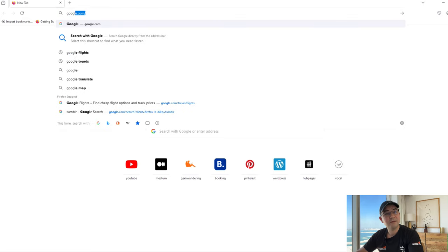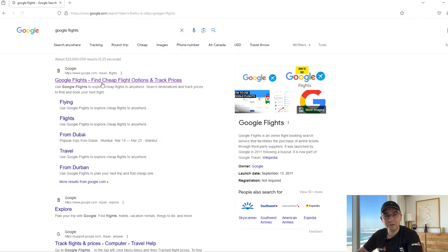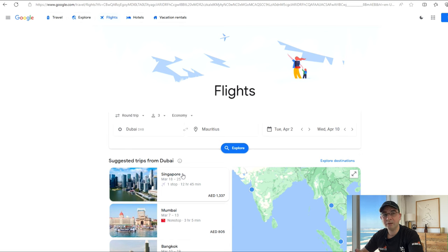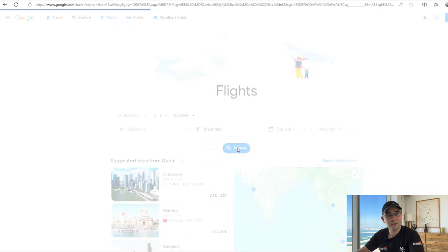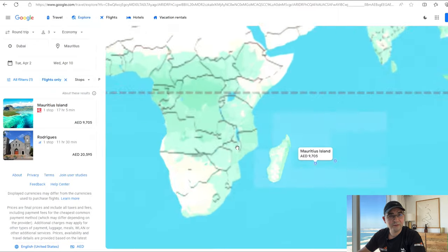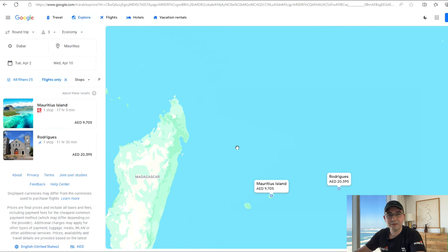We start by going to Google Flights. And I know what you're thinking — no, it's not another Google Flights tutorial. We're just using Google Flights to understand the landscape of the flights between our departure and destination point. If you don't know what Google Flights is, it's a flight search system which gives you a lot of flexibility to look for flights — just go to Google, type in Google Flights, and go to their site.